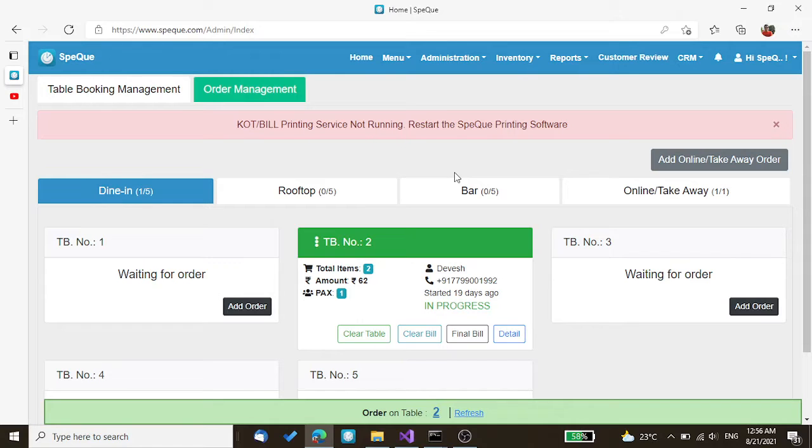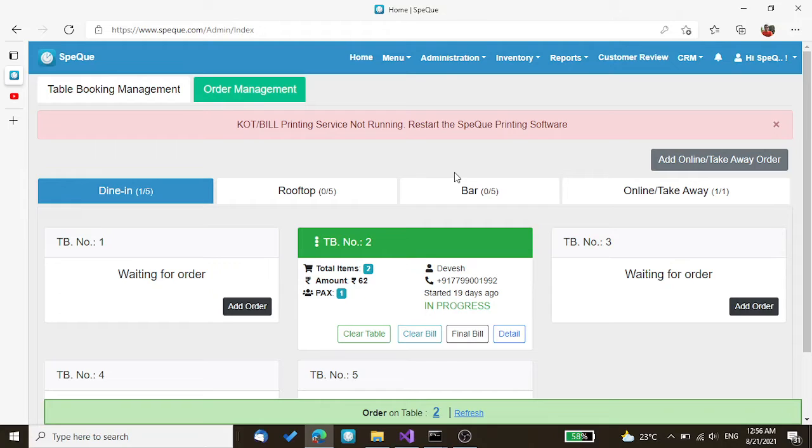We are going to discuss one of the most common problems that our customers face. Sometimes they complain that KOT or bill printout is not coming through the thermal printer.